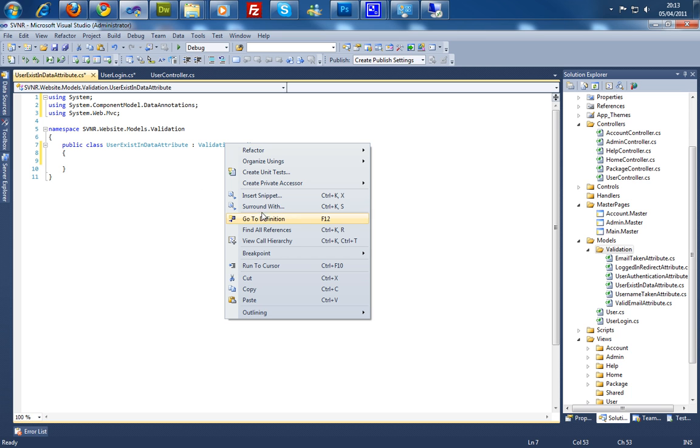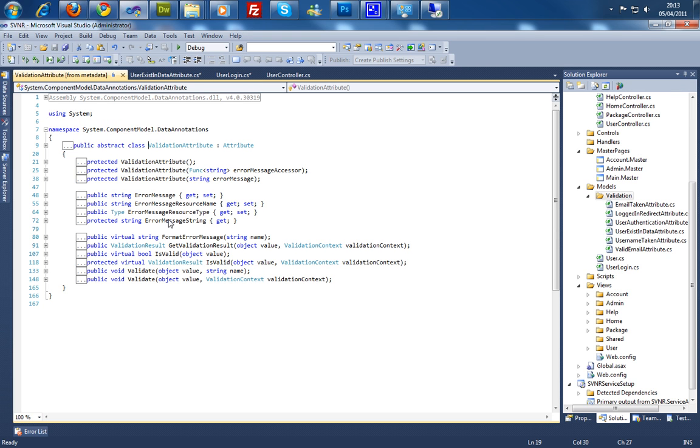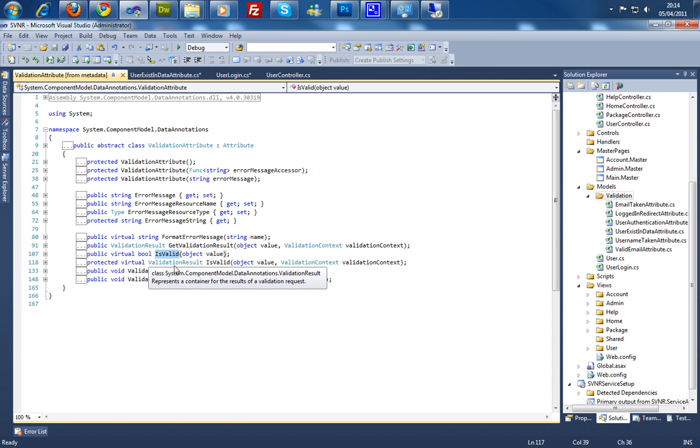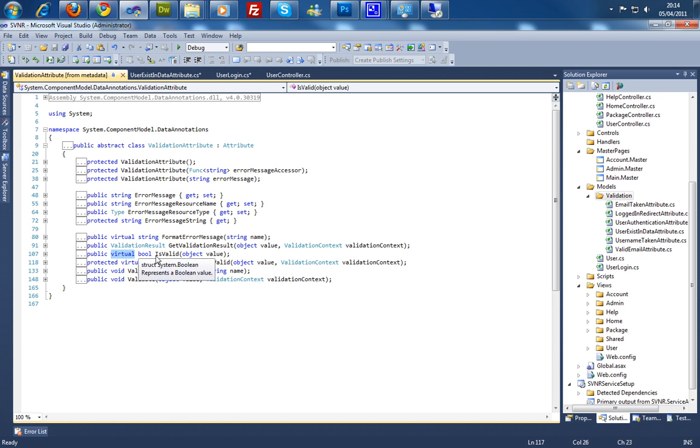So we can actually go to the definition here. As you can see the error message is all pretty default there. And the method we're going to override here is valid. As you can see it's a virtual, so if you're going to inherit from this, you have to override it.